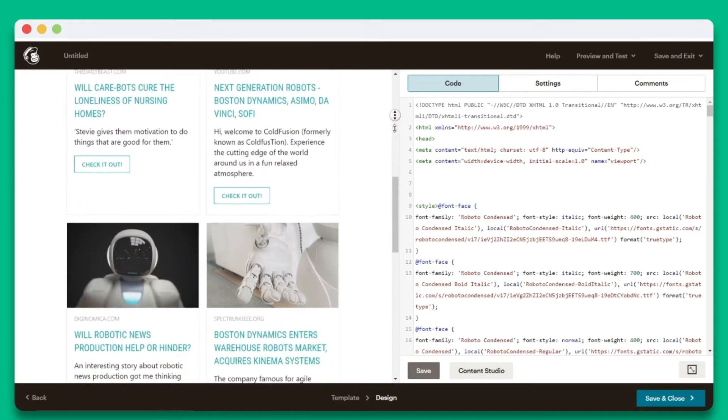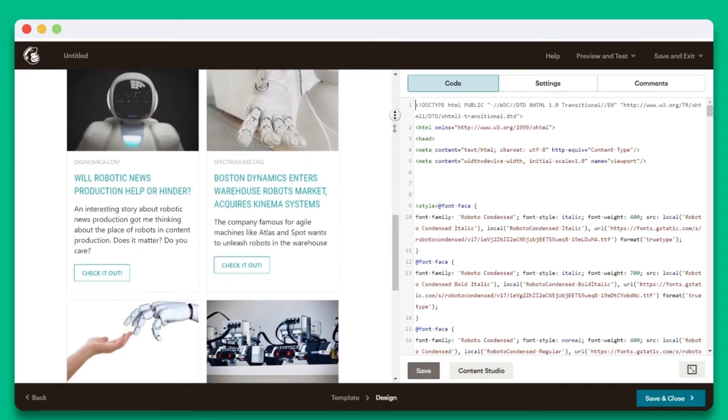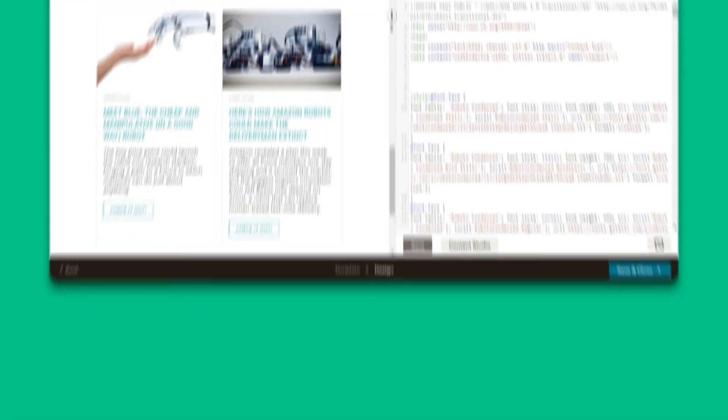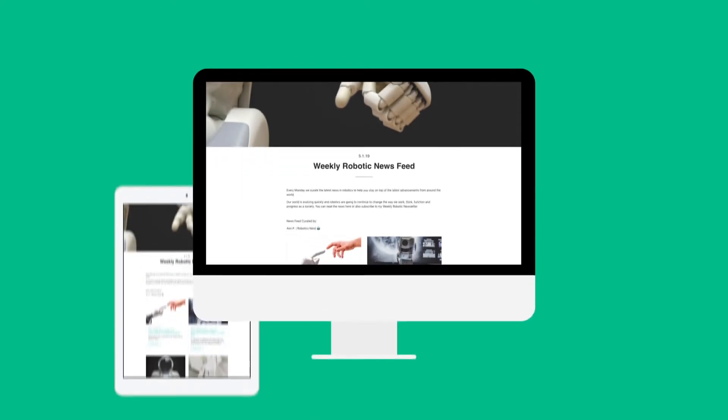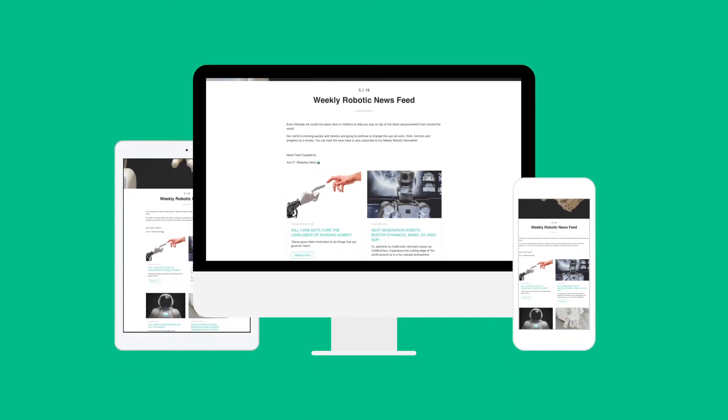eLink newsletters have been tested with over 90 plus email clients and are fully responsive to look great on various sized devices.